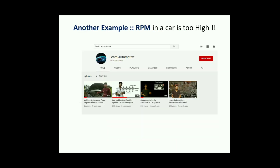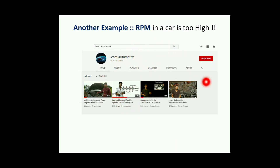Another example is when the RPM in a car is too high. A related video has been posted on this channel and the link is in the description, so you can get a clear understanding of how OBD works with respect to DTCs. See you in the next video — until then, bye.